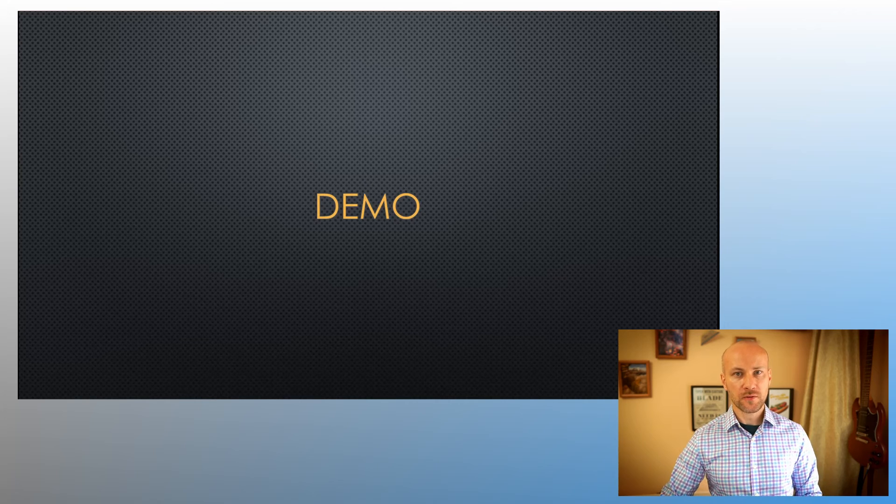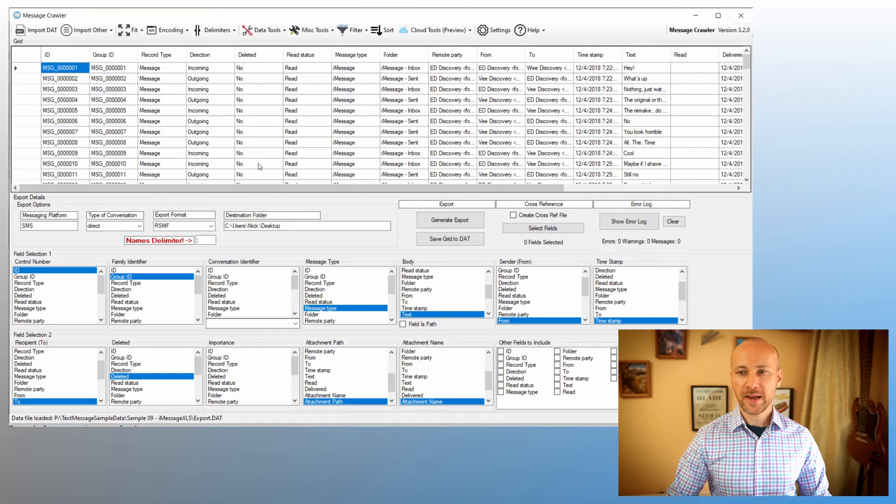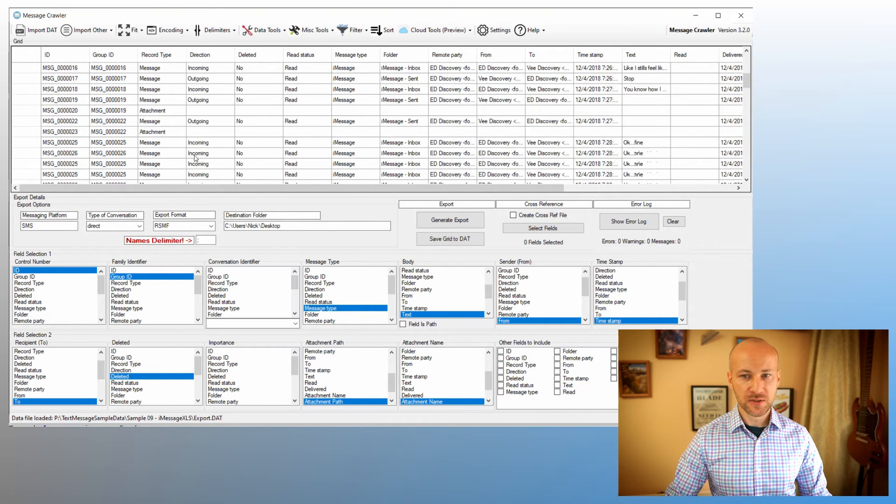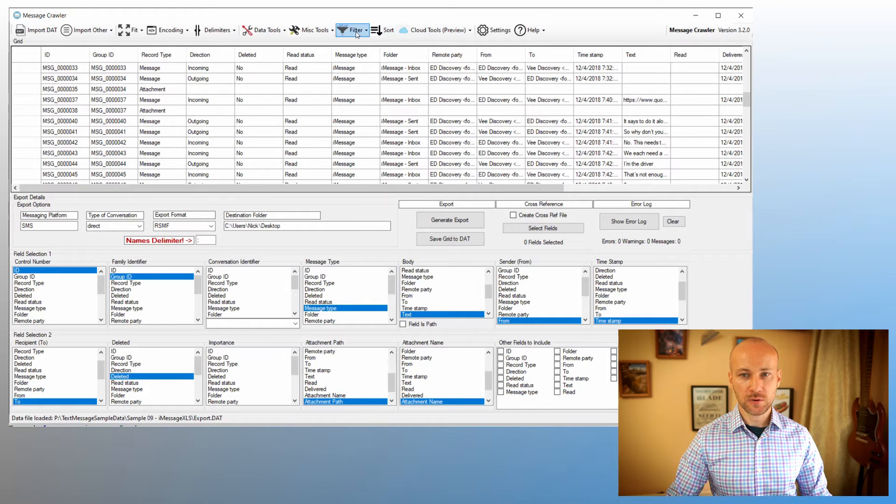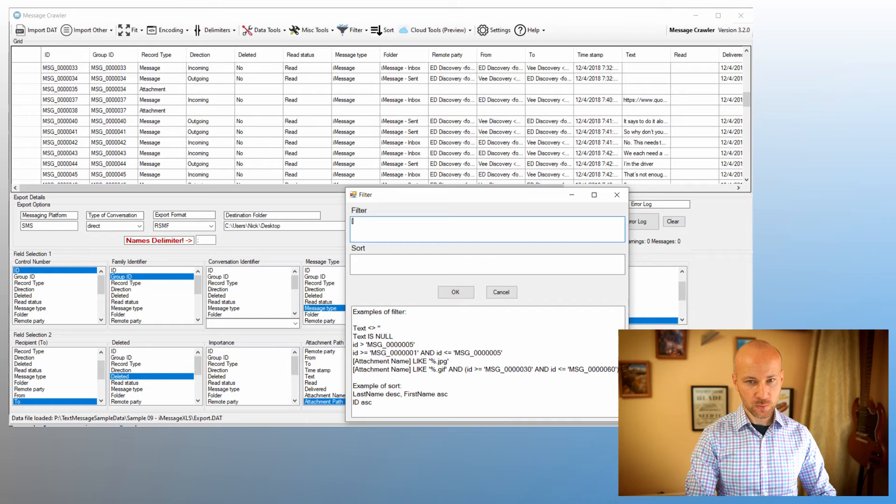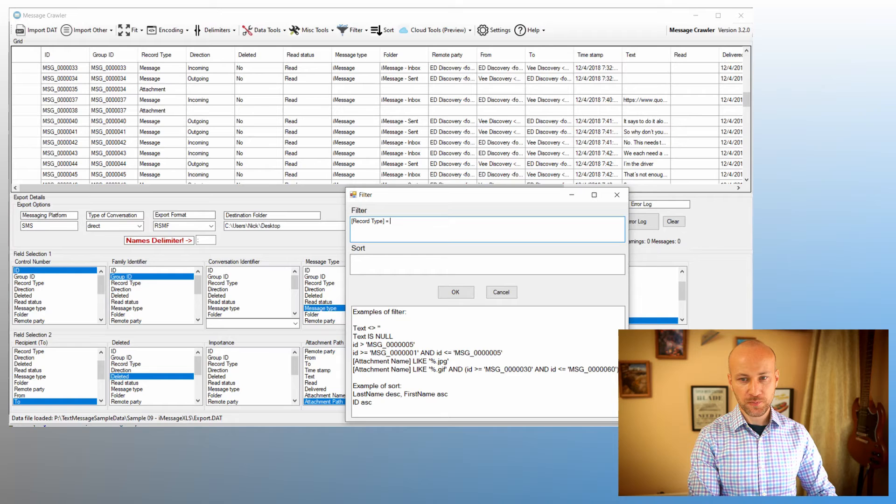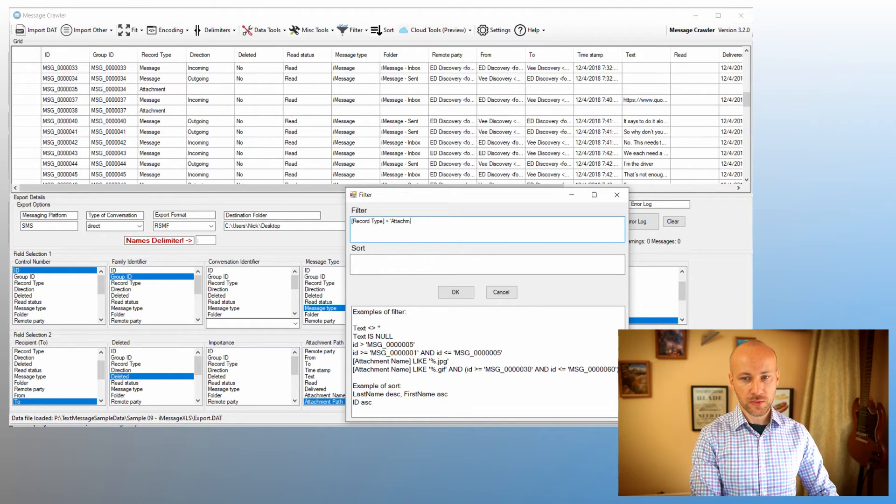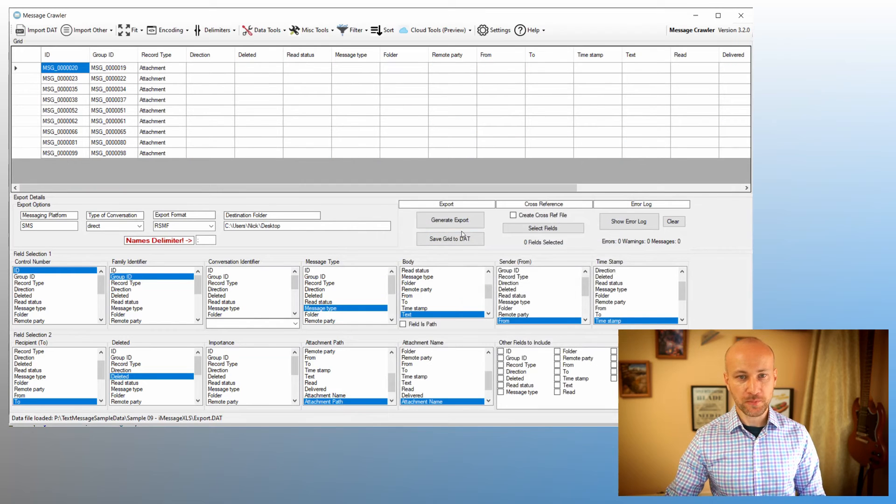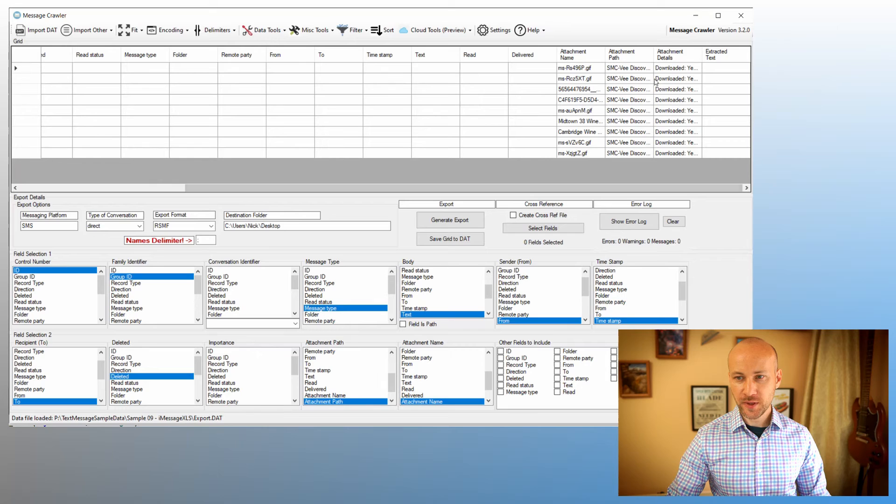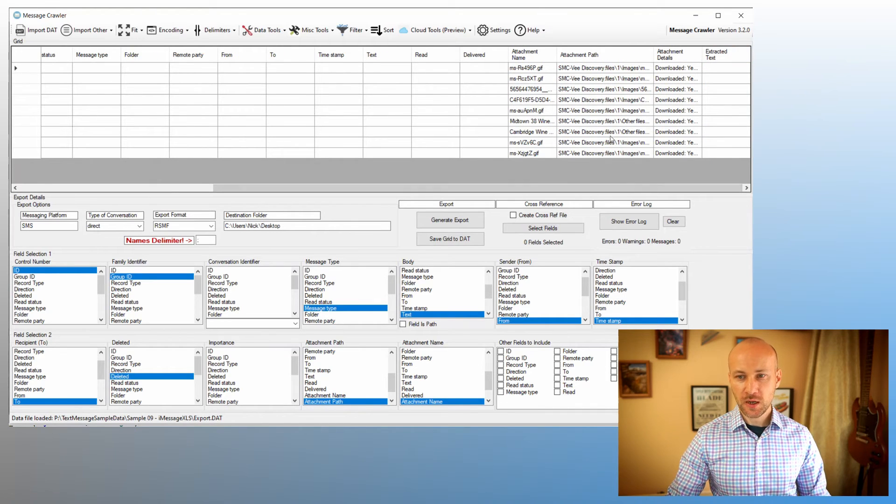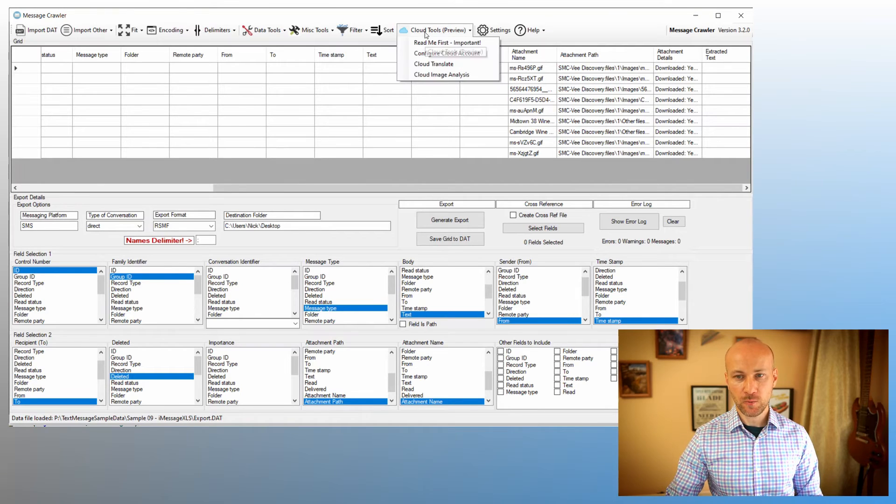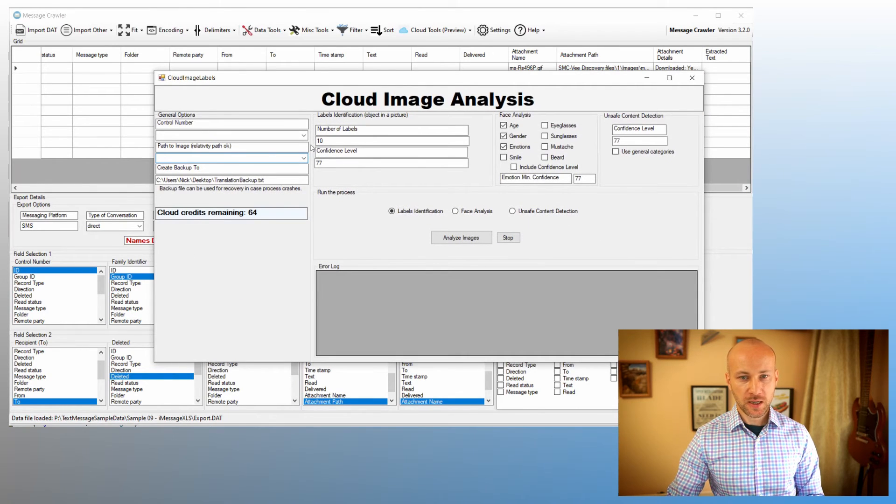All right, let's do a demo of image identification. Here I have some text messages loaded and they do have some attachments. What we're going to do first is navigate to Filter, apply filter, and we'll say record type in square brackets because there is a space, equals, and in single quotes we'll say attachment. We're going to click Okay. So now we have just attachments here, and we have our attachment path here.